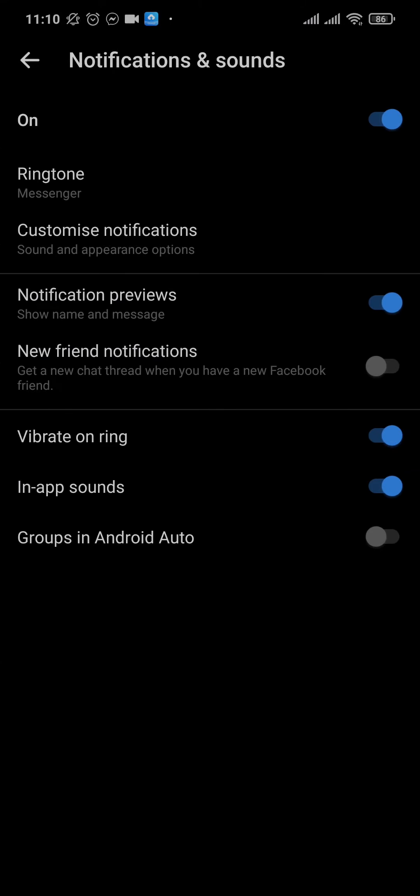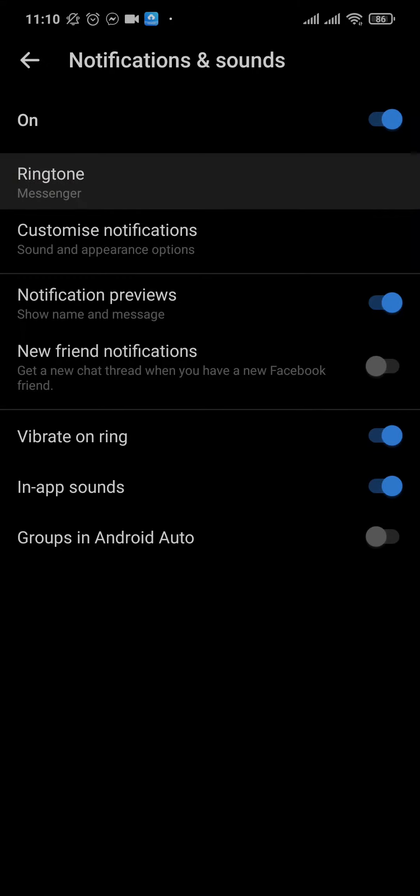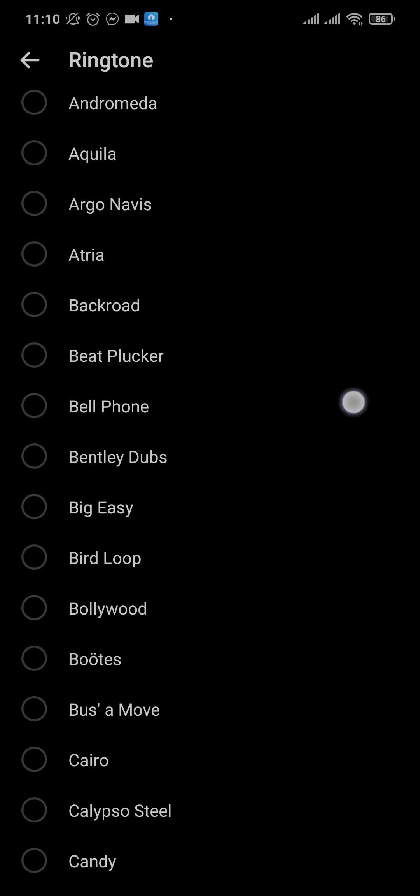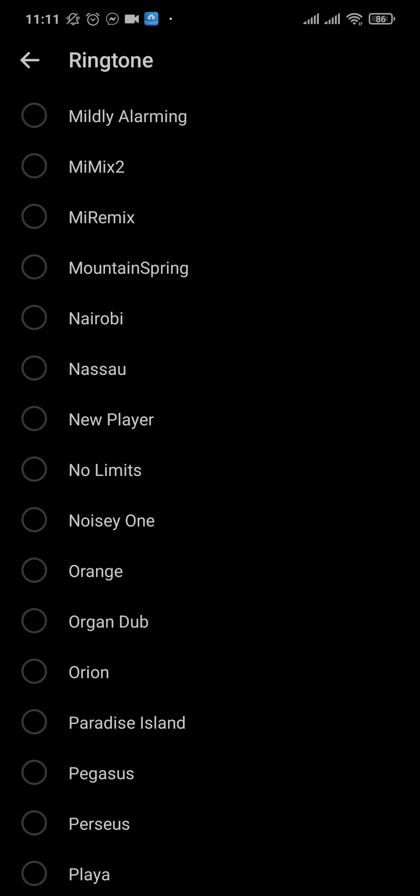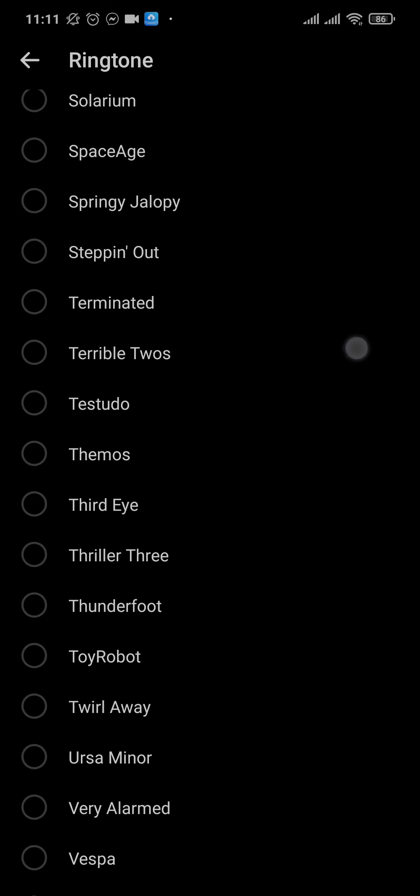Once you tap on it, you can see first of all the ringtone is set to the default Messenger. You can tap on it and choose any other ringtone that you want.